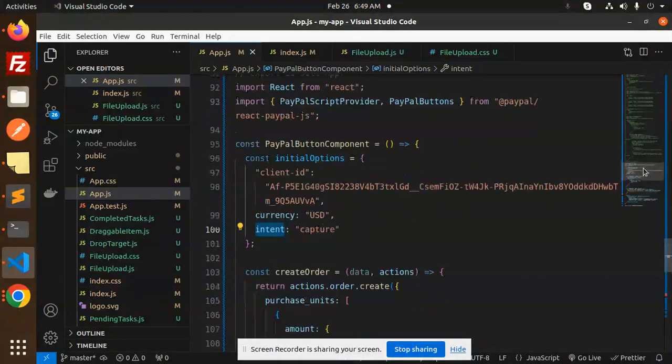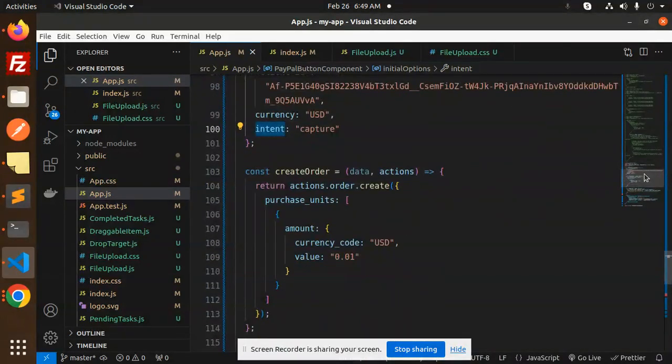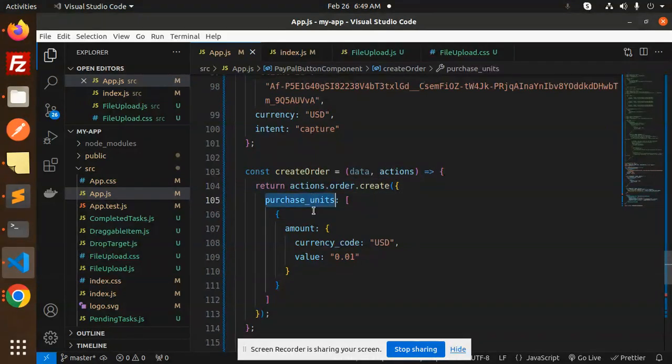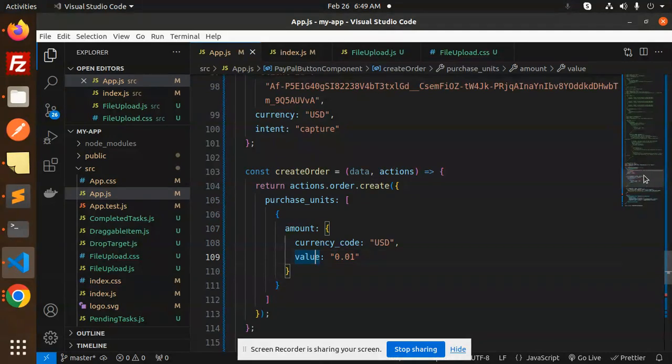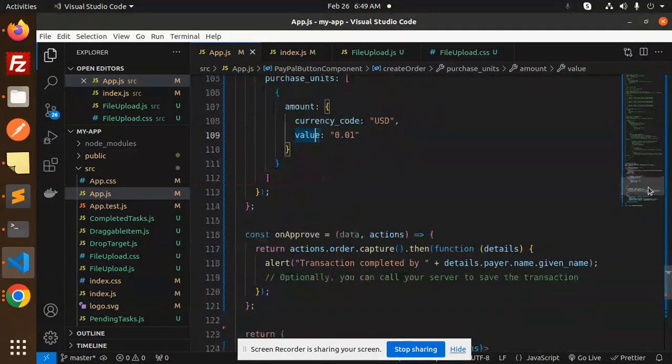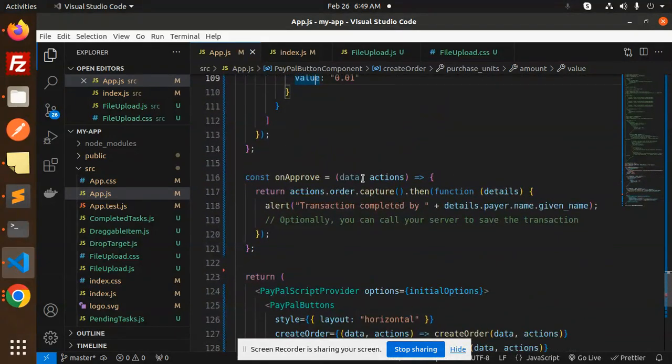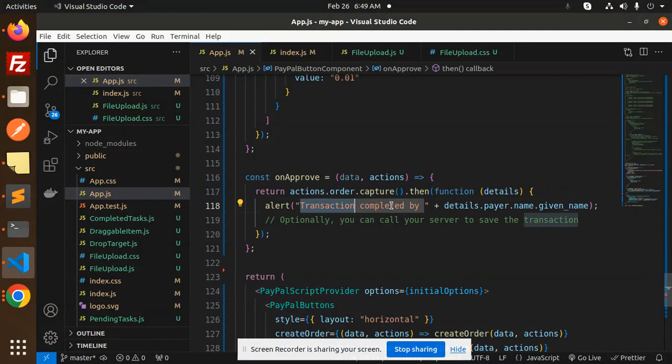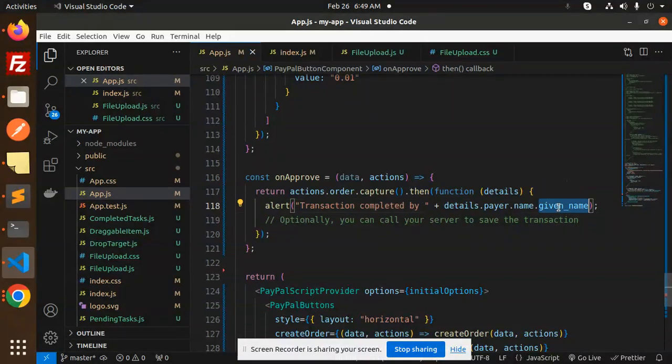Next, we are going to create the order. So actions.order.create, purchase units with the amount and currency you need to pass over here. And on approve, what we have to do is alert the details, payer.name.givenName. Here you can do the capture, call the API, or save the data.